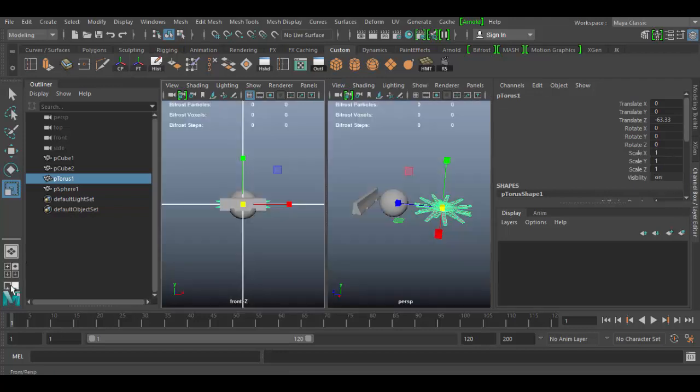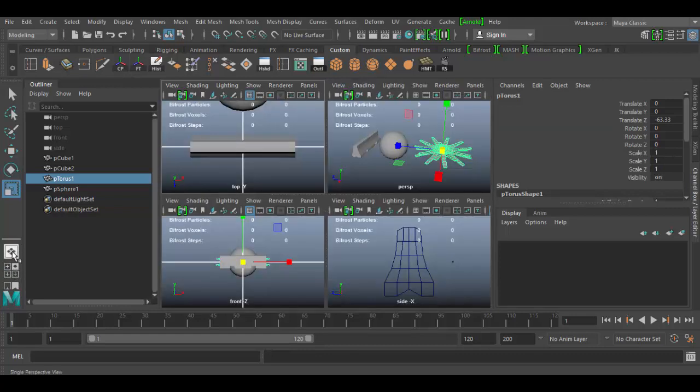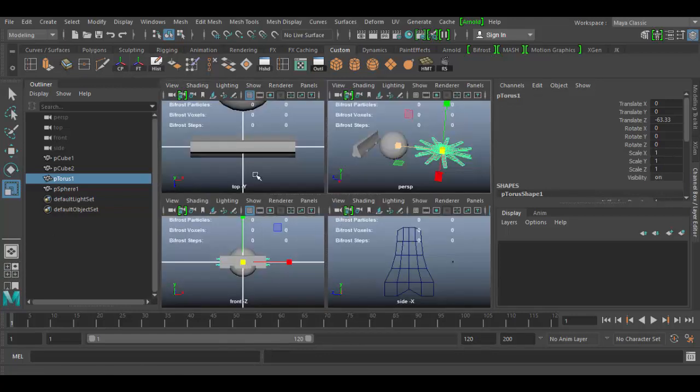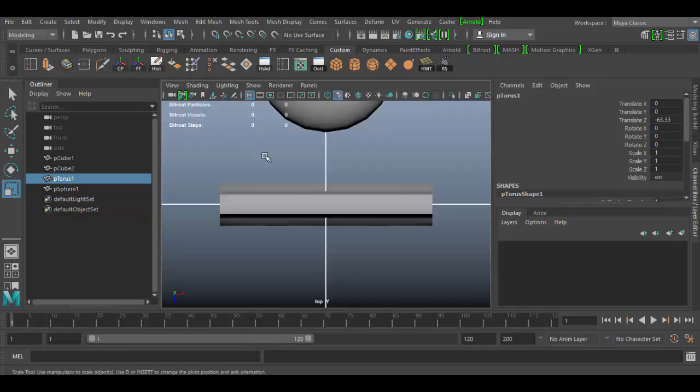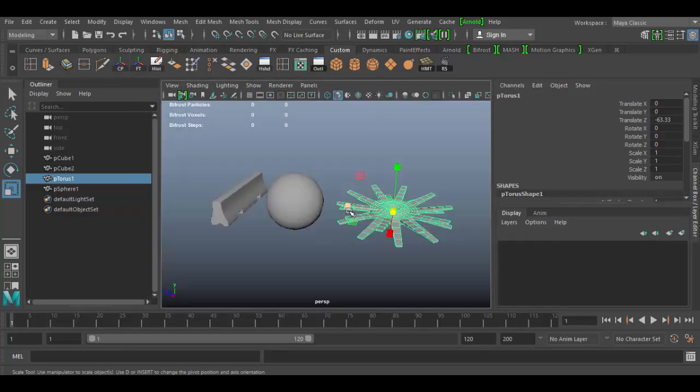You can also do a split 2 view here. You can go back and forth between these, of course, just by tapping space bar, moving your cursor into any view, tap space bar, and maximize that view.